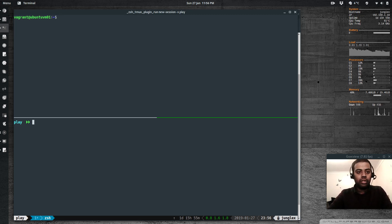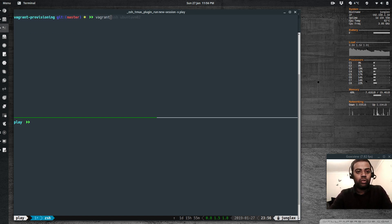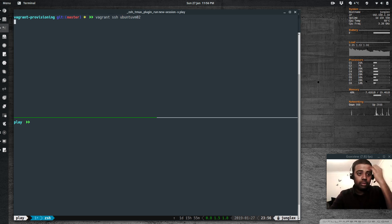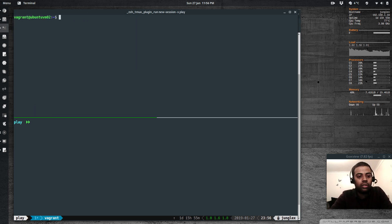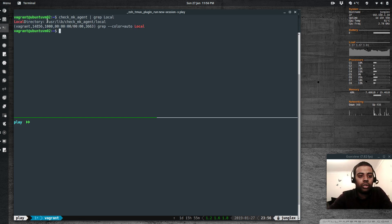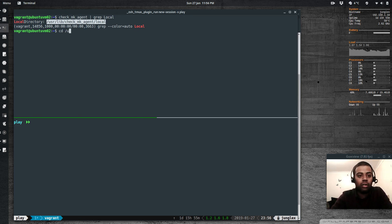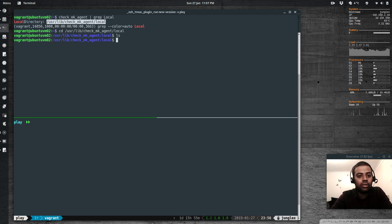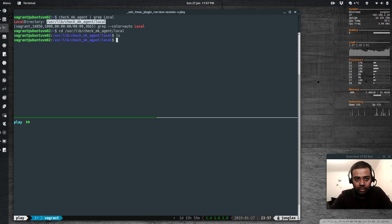If I SSH into ubuntu-vm02 and run `checkmk_agent` with a grep for 'local', that's the directory where you need to put your scripts. The path is `/usr/lib/check_mk_agent/local`. There is nothing there at the moment — I'm going to add a Bash script here.